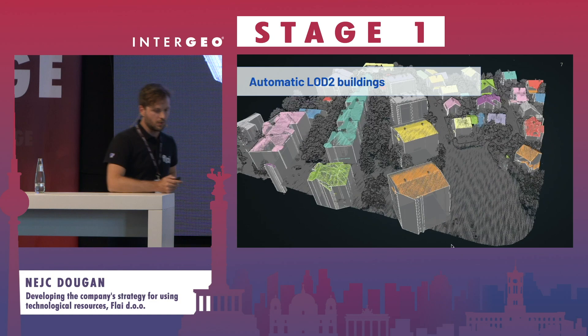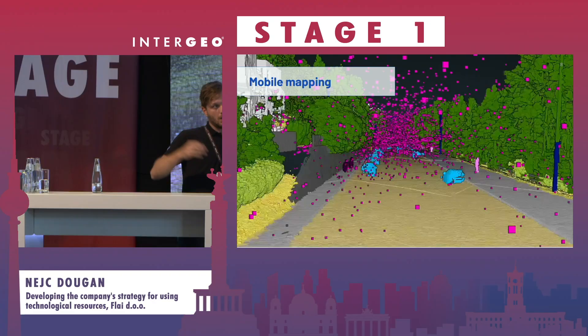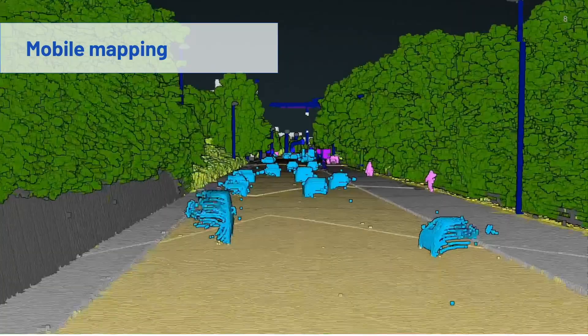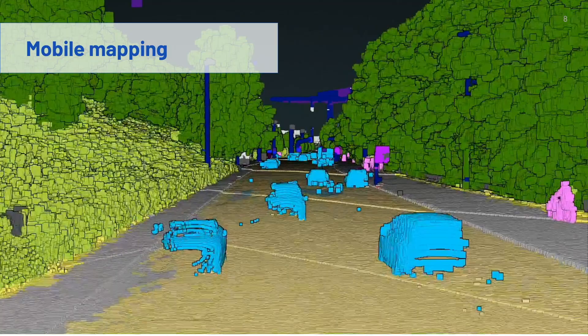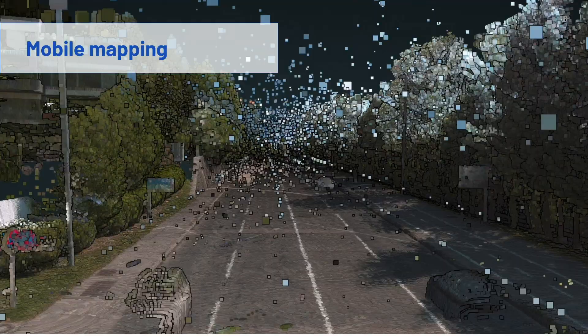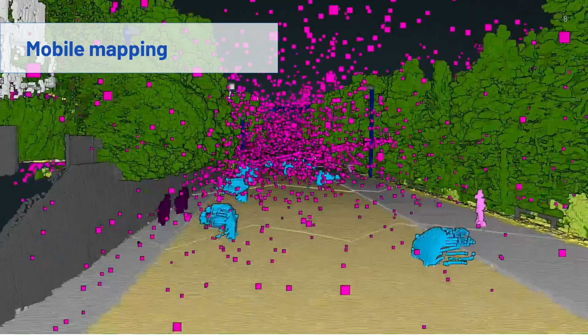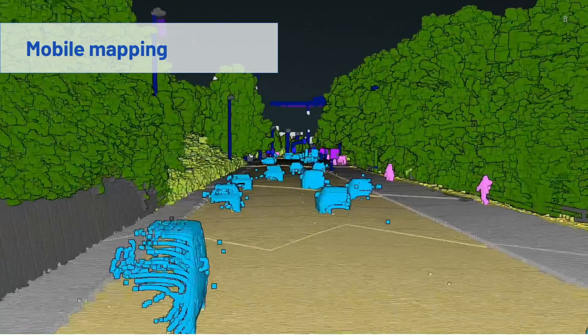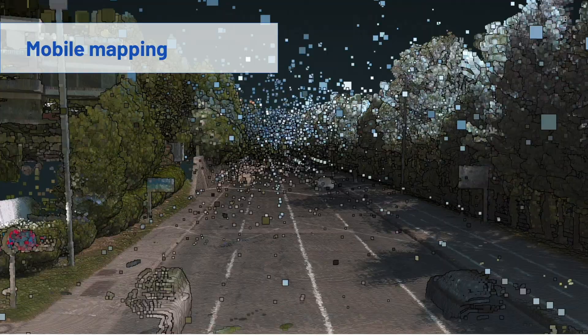The same technology — obviously trained on different training datasets — can be applied to different platforms. For example, in mobile mapping we can automatically filter out noise, moving vehicles, stationary vehicles, and pedestrians, and also detect curbs, poles, and other objects. This is then a base for follow-up vectorization of the objects that the client may be interested in.